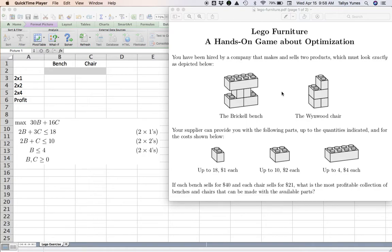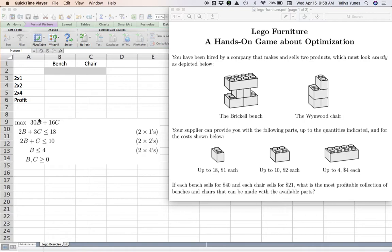In class we go over this math in more detail, but let's briefly go over it right now. The unknowns in this problem—what you're looking for, which will become your variables—are two numbers: how many benches (B) and how many chairs (C) to make.